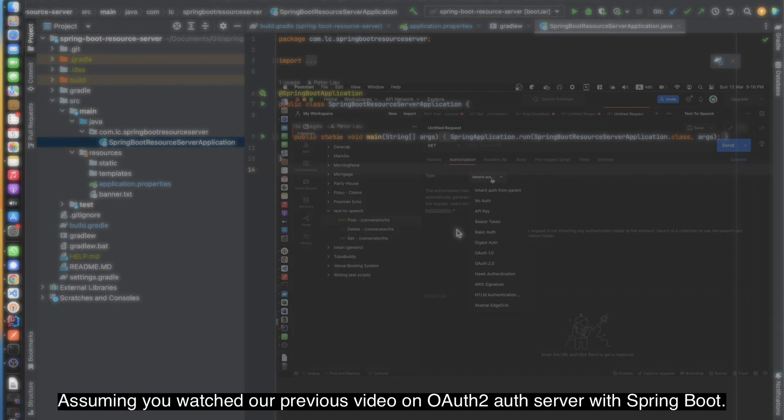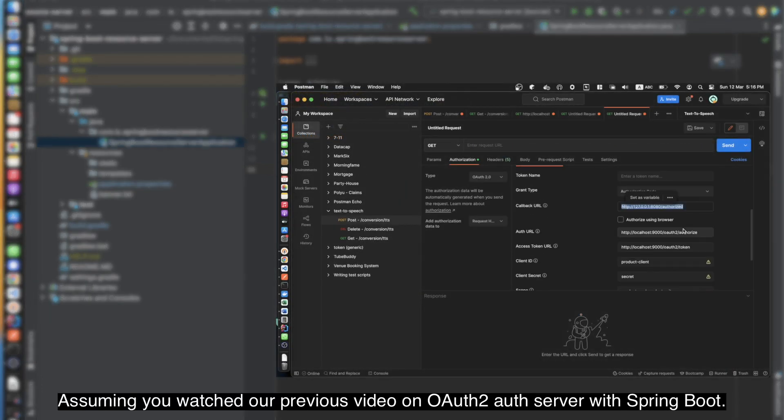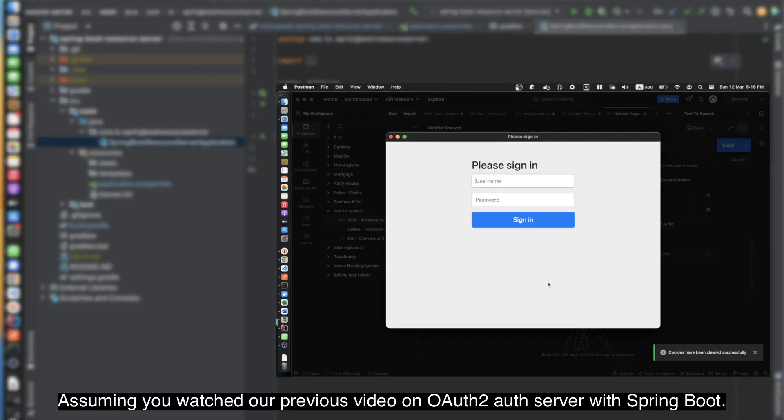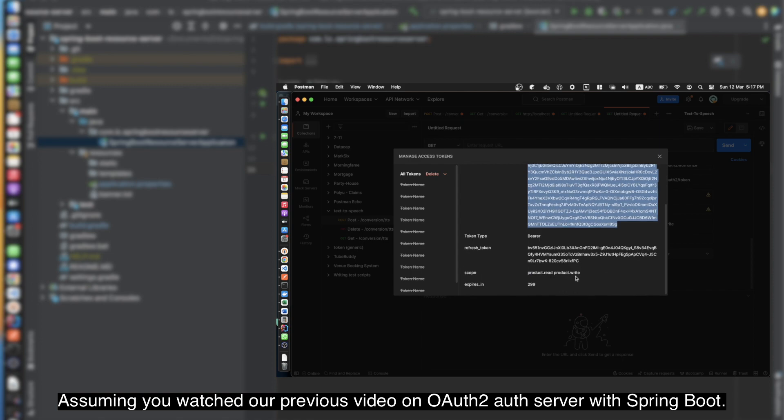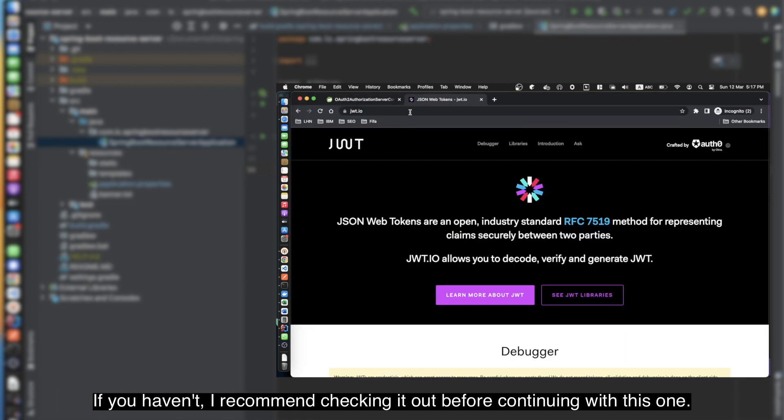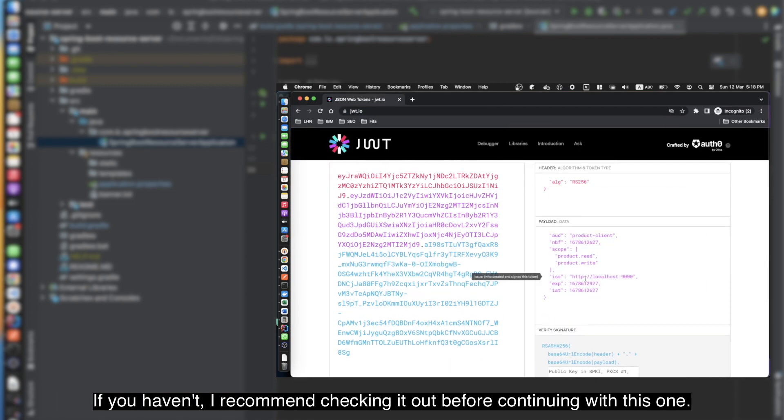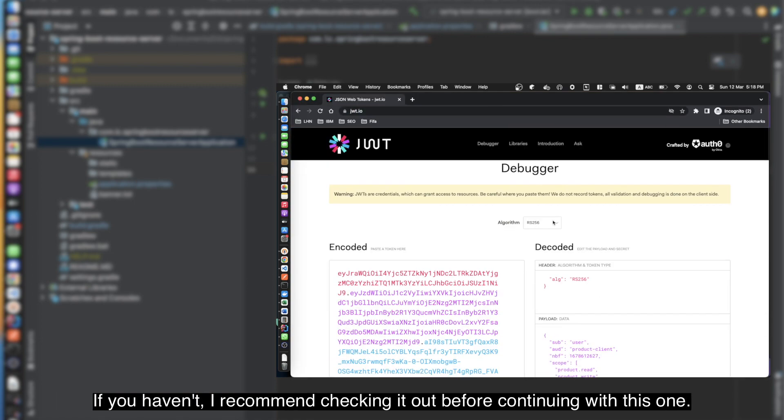Welcome back. Assuming you watched our previous video on OAuth 2.0 Authorization Server with Spring Boot, if you haven't, I recommend checking it out before continuing with this one.